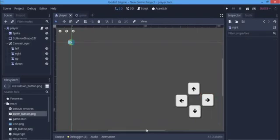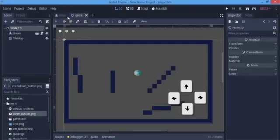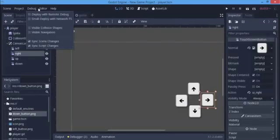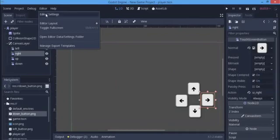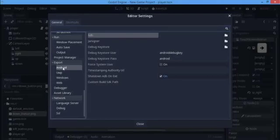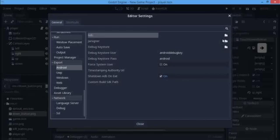Now I'm going to quickly set some things here. You have to go to your editor settings first, scroll down to Export, and click Android. When you click this, you see these options. I'm using Godot 3.1.2 for this tutorial because I feel this is the best for exporting to Android.